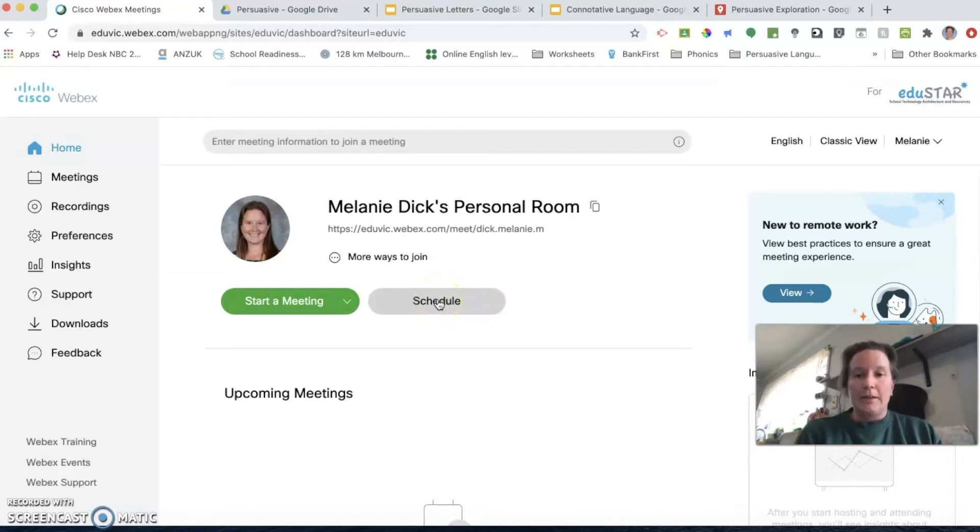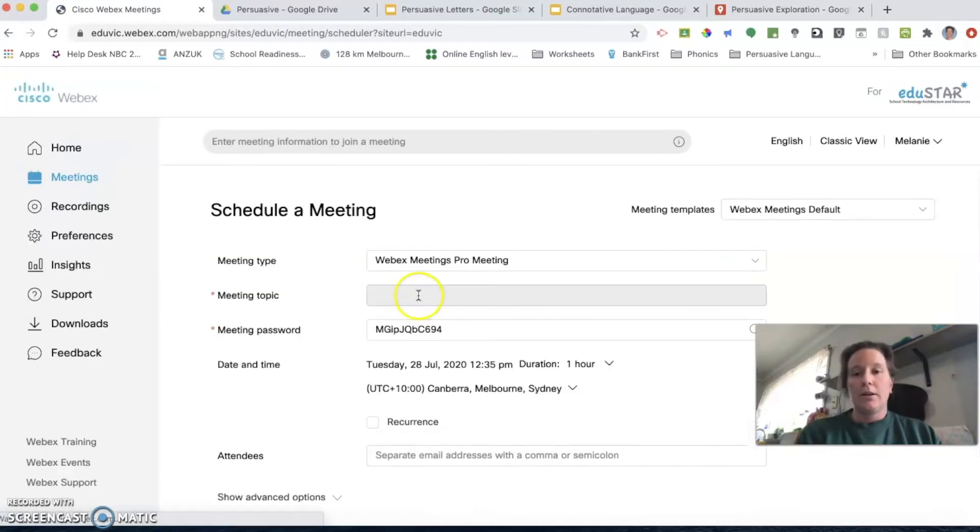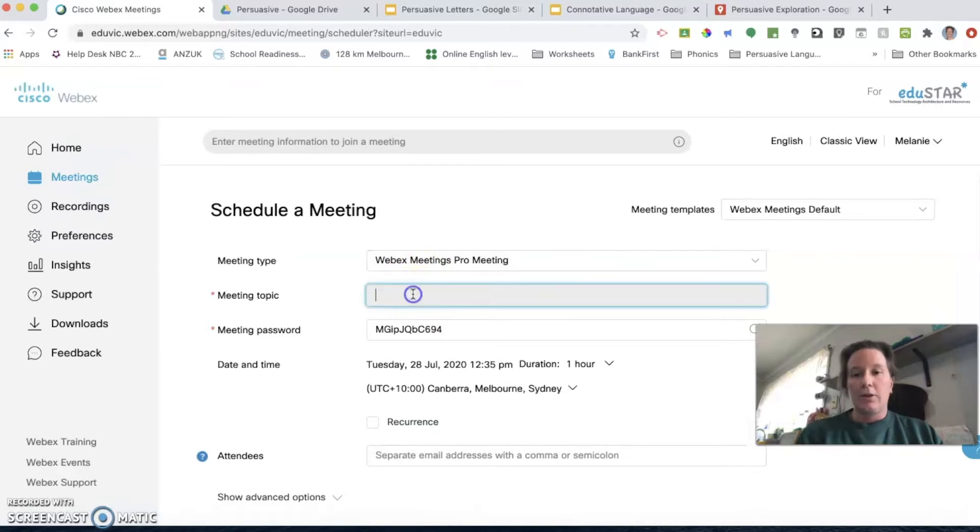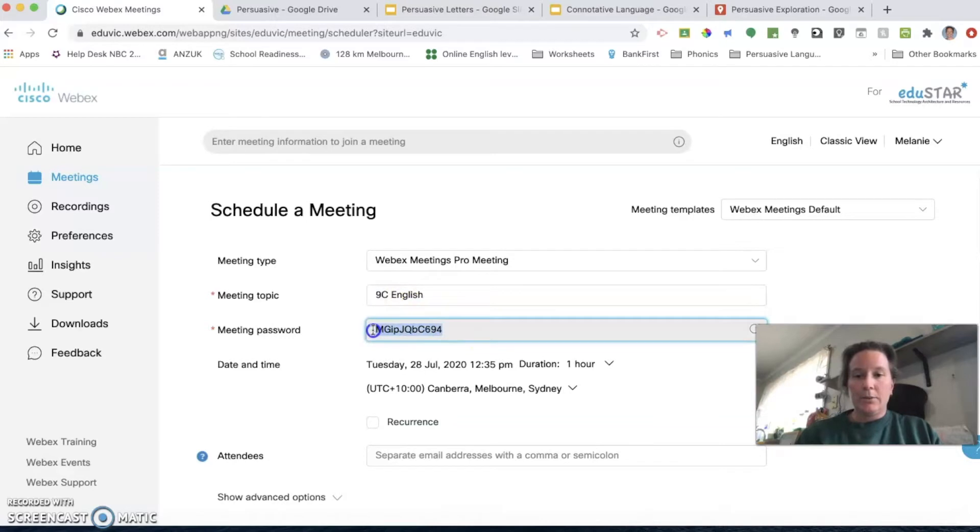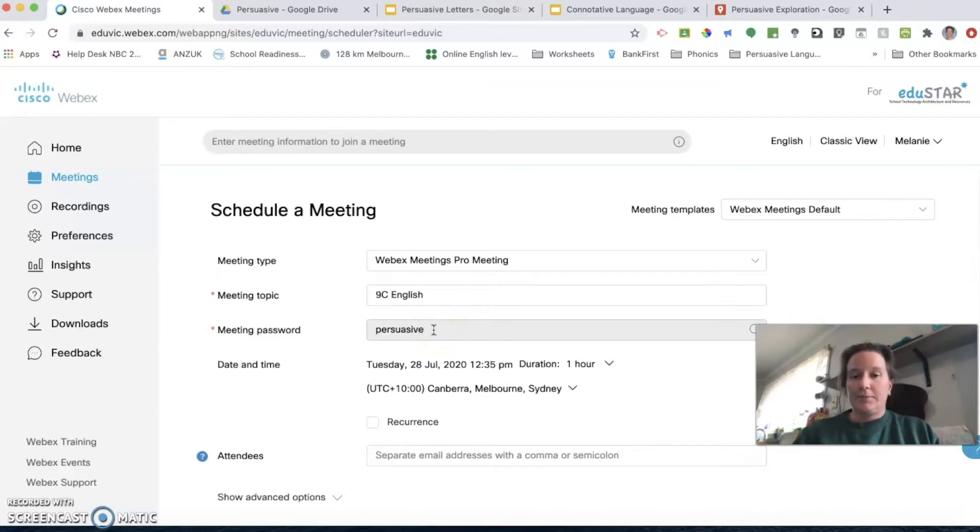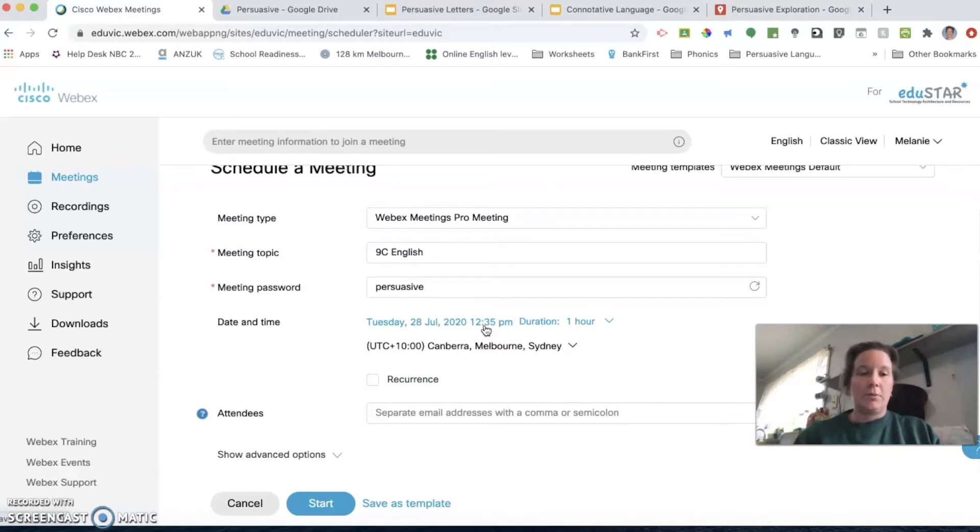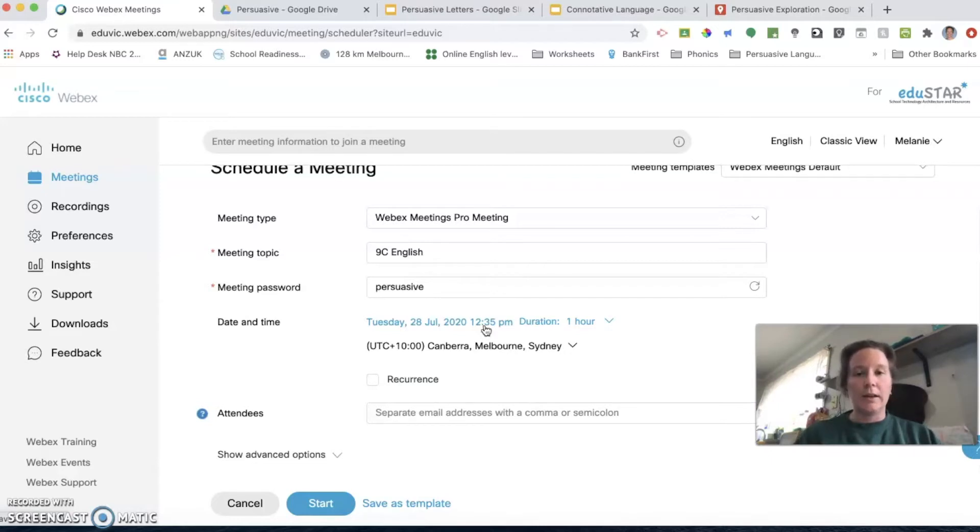When you are in your personal room, you can schedule a meeting to take place. It's easier with all your different classes if you schedule that meeting and call it something specific. I have Year 9 English. The password you can change so that it's a word they could connect to your subject area. You can set the date and the time of the first time you have that class.